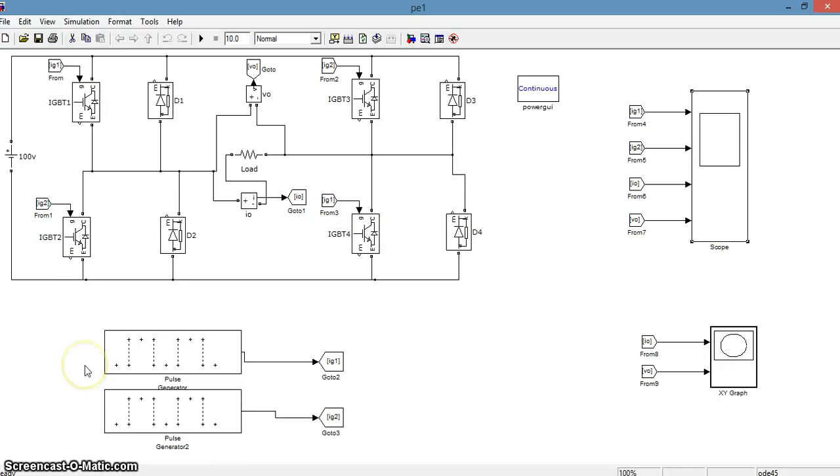For one cycle, IGBT 1 and IGBT 4 will conduct. And for the another half cycle, IGBT 2 and IGBT 3 will conduct.